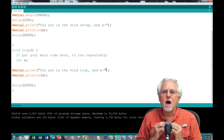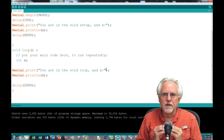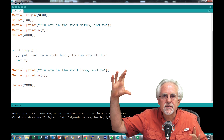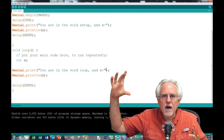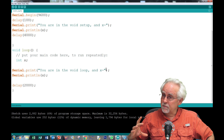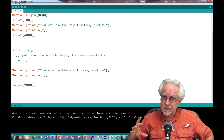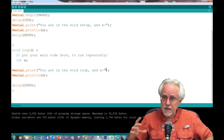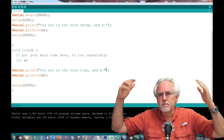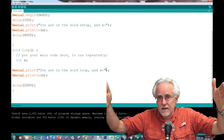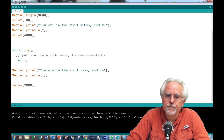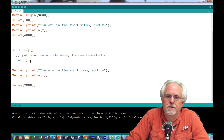So a local variable is a variable that is declared within a set of curly brackets. In another set of curly brackets you don't get to see that variable and you can't change it. And it's not even about something as big as a void setup or a void loop or a function.